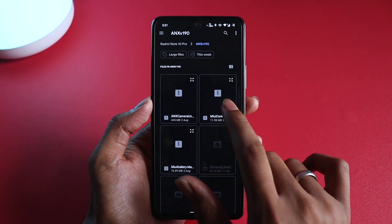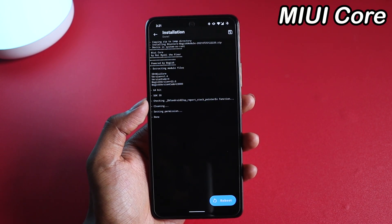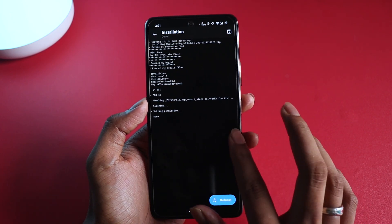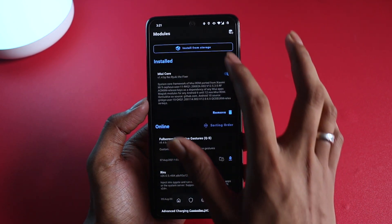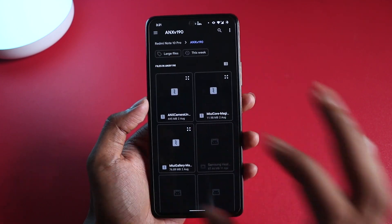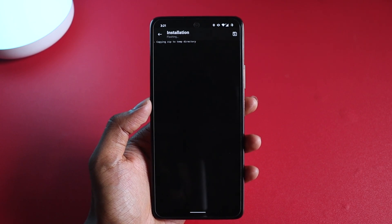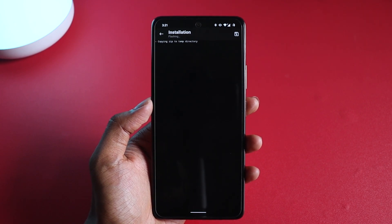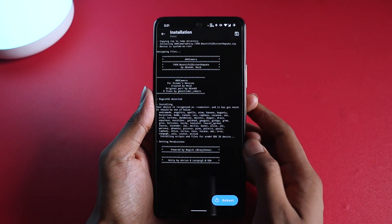The first thing you need to do is flash the MIUI core. Once you have flashed this MIUI core, you can go back to the modules and in here flash ANX camera. This is a big file so it's going to take some time to load into the temporary directory and then it's going to start flashing. As you can see, the installation is successful.